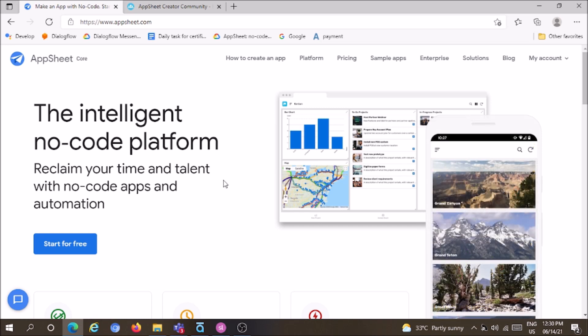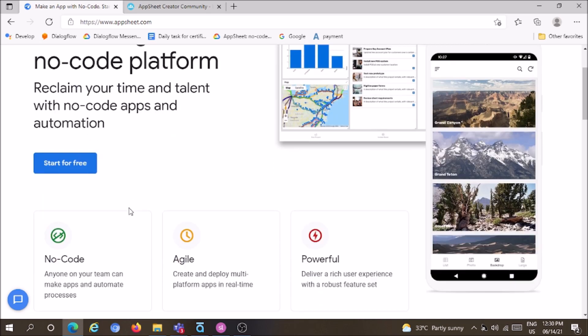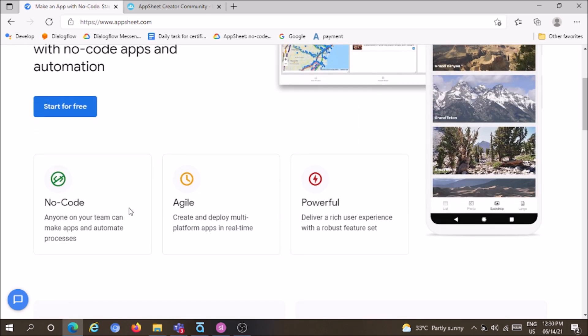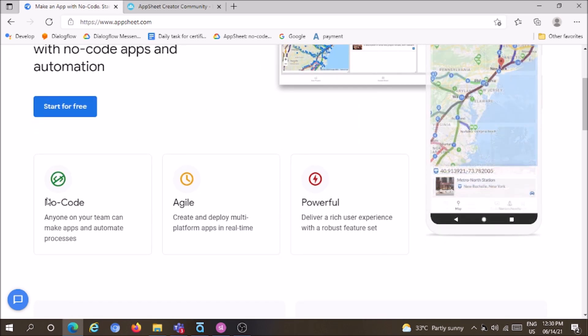No-code solutions are next-generation platforms for building large-scale and small-scale applications with minimal coding knowledge.